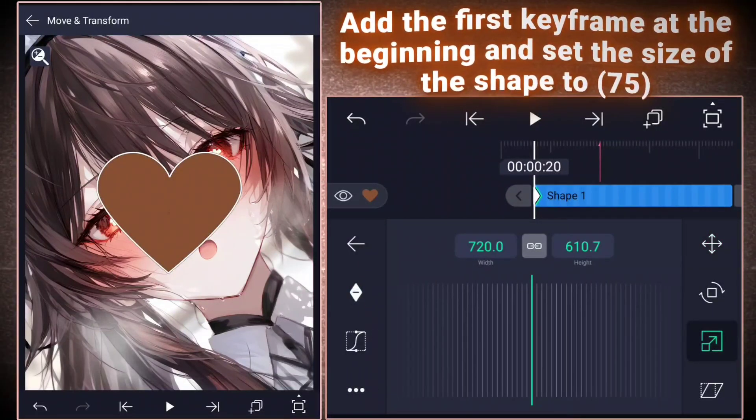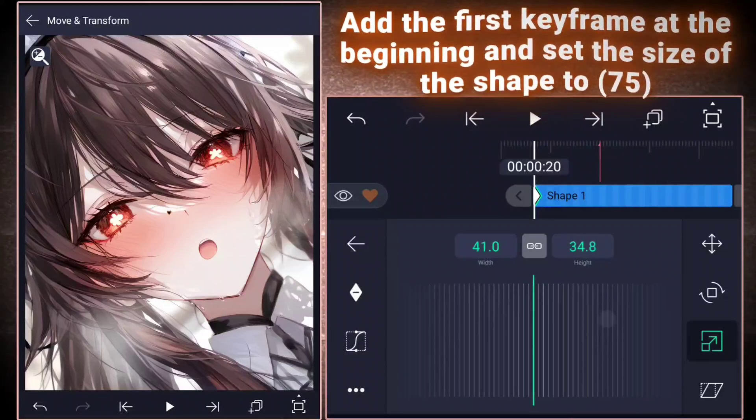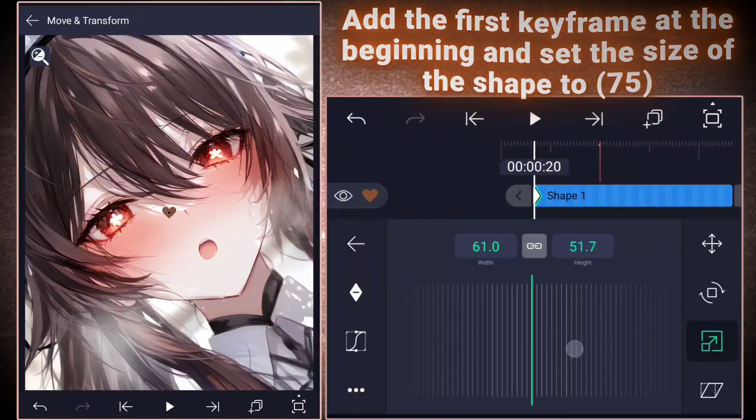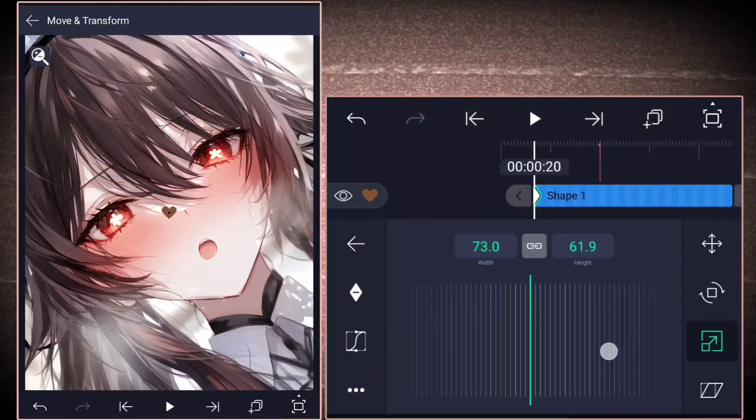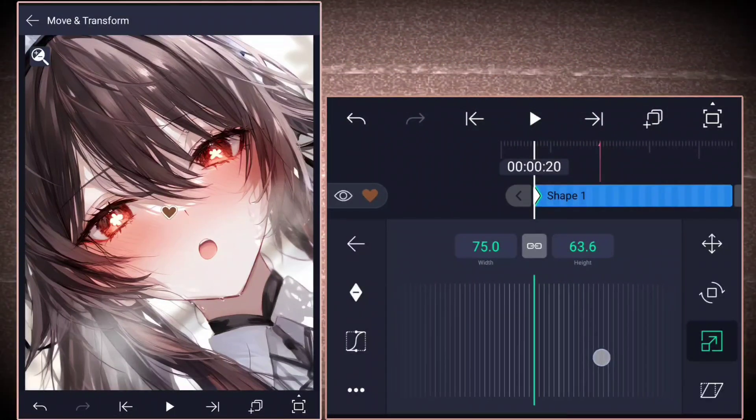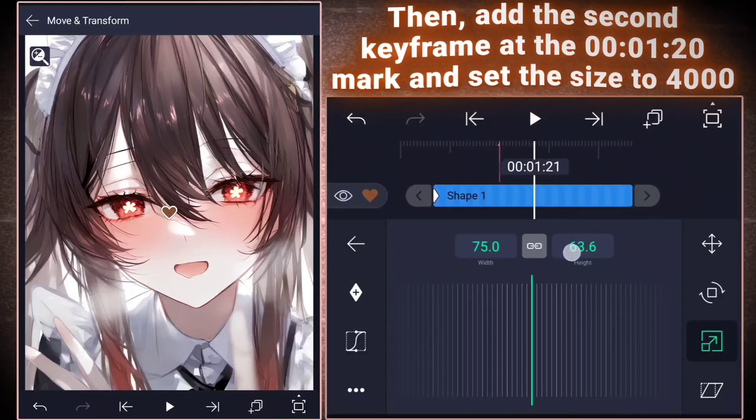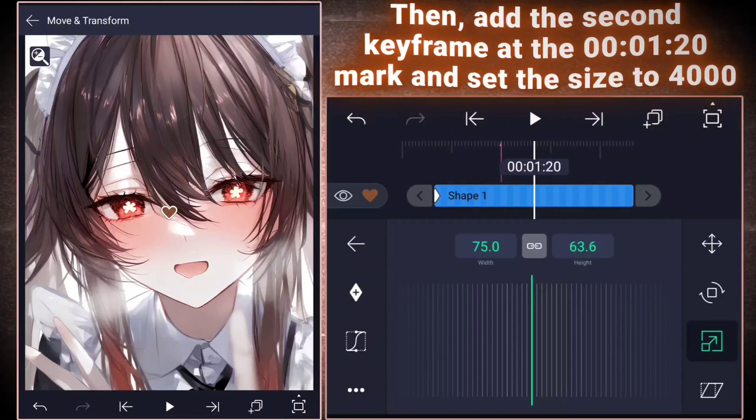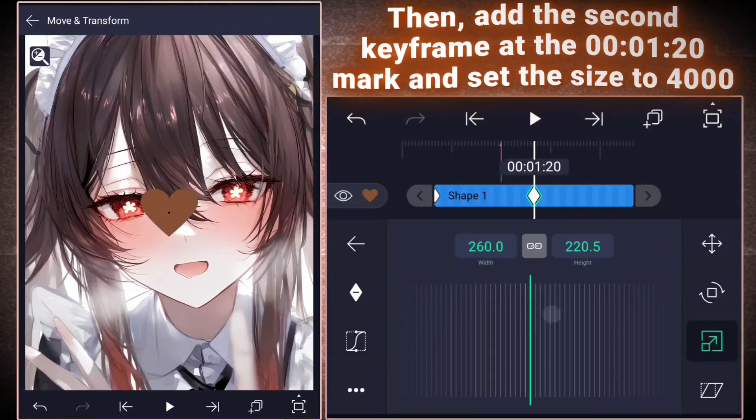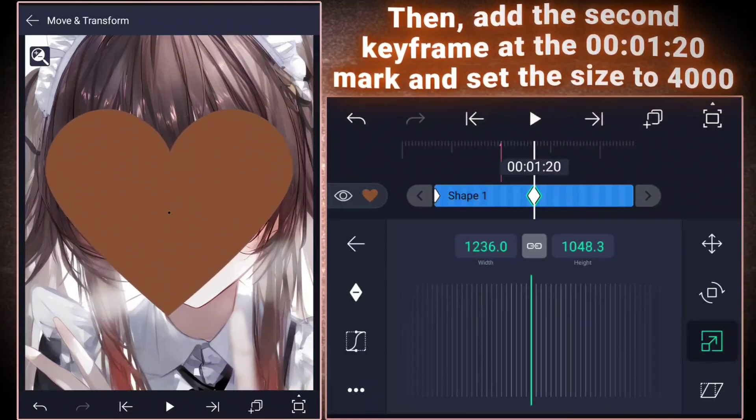Add the first keyframe at the beginning and set the size of the shape to 75. Then, add the second keyframe at the 00120 mark and set the size to 4000.